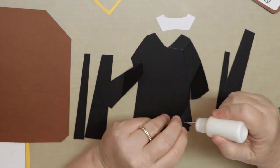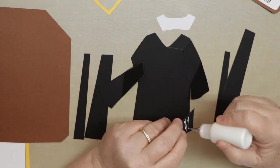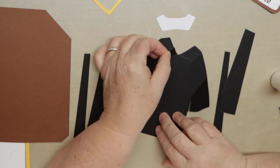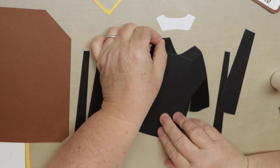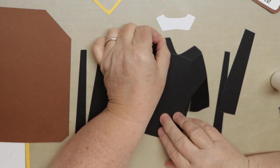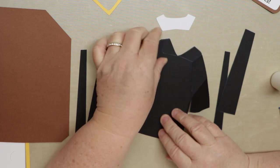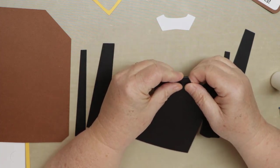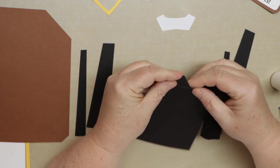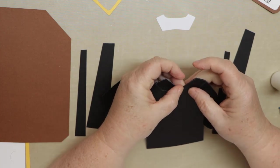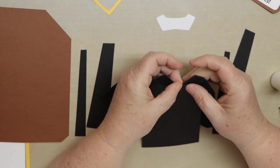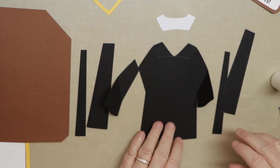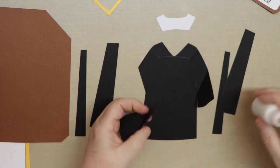So we'll go ahead and repeat that on the other side. The biggest thing here when you're piecing is just to make sure it's lined up as best you can. It's not a huge deal if it's a little bit off. It's not going to cause any major issues, it'll still look good.